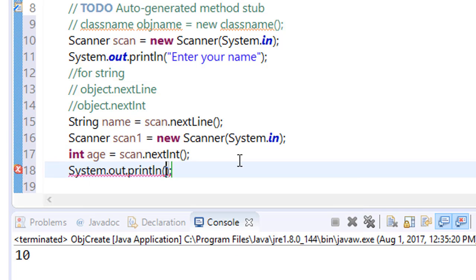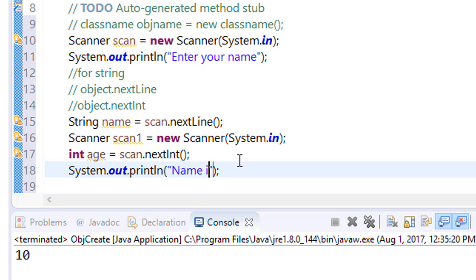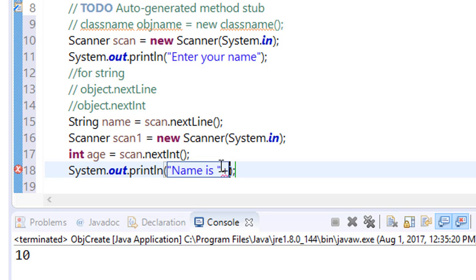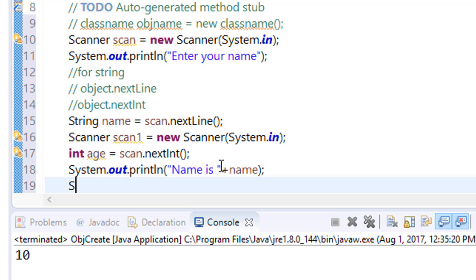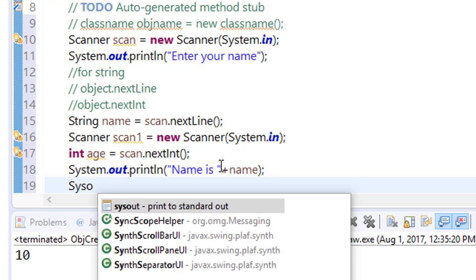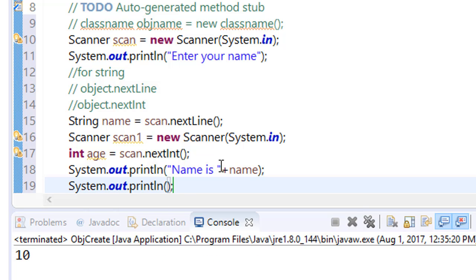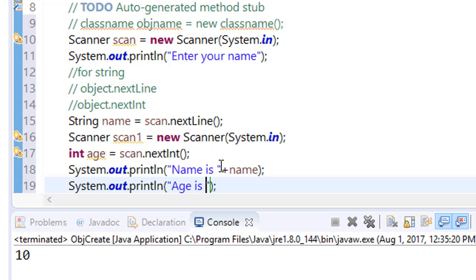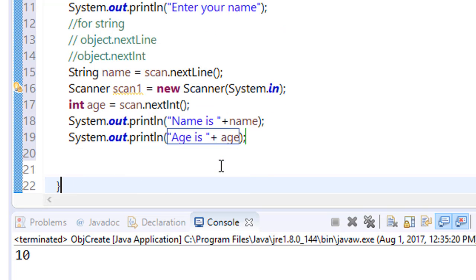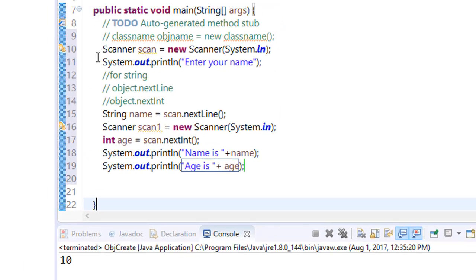Int age equals scan.nextInt. Now print this value. System.out.println with concatenation operator. Similarly print for age using concatenation. Still we are getting an error...